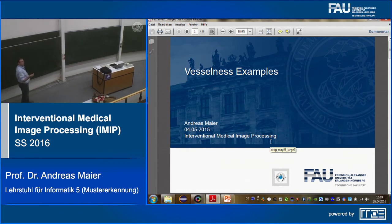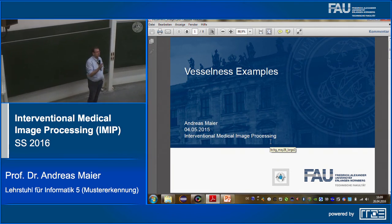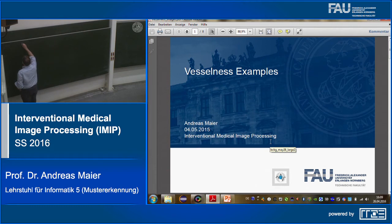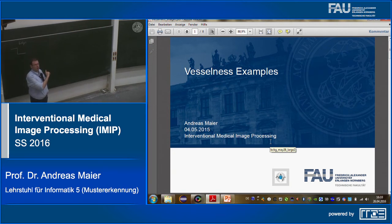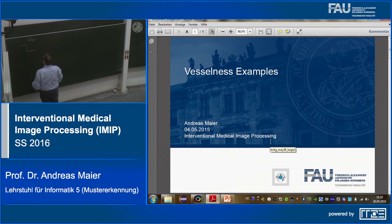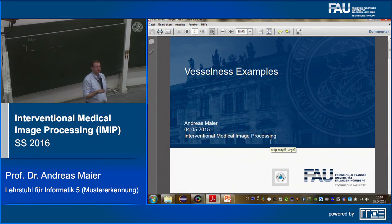If you want to figure out where edges in an image are, you have to look at the gradient. Edges appear as high intensity changes. If you want to detect edges, you look at the changes in the image, compute the gradient, and you'll get something like a steep negative gradient at the edge and back to zero — that's your gradient.